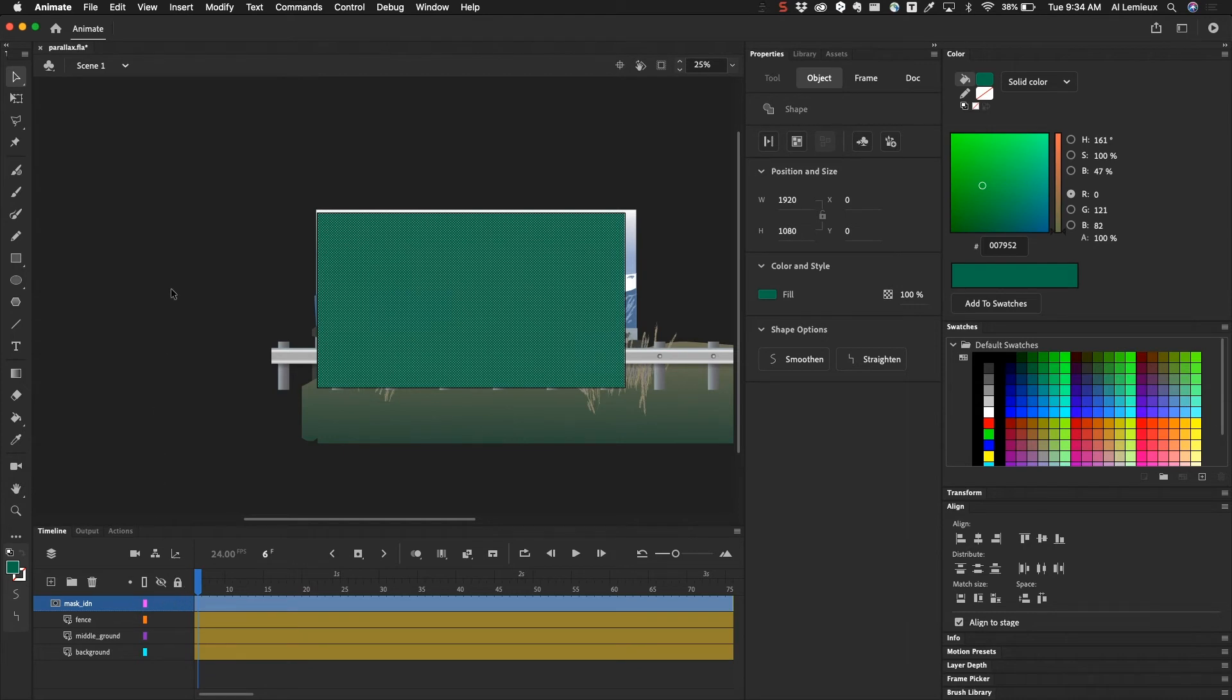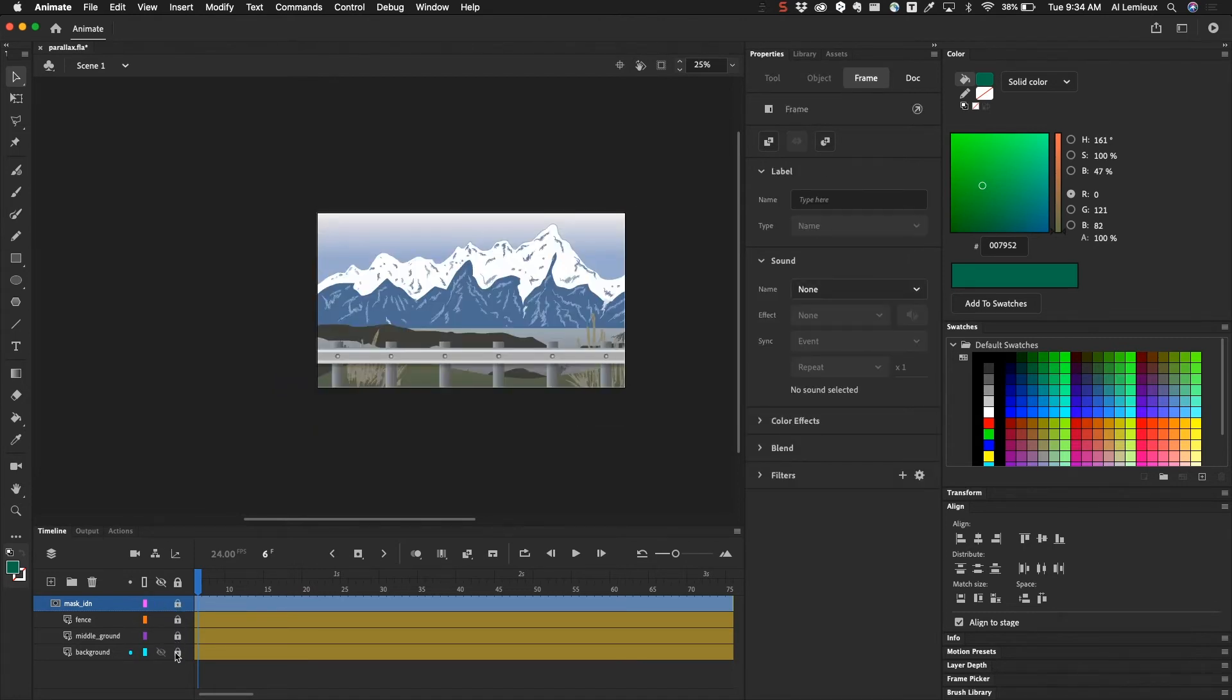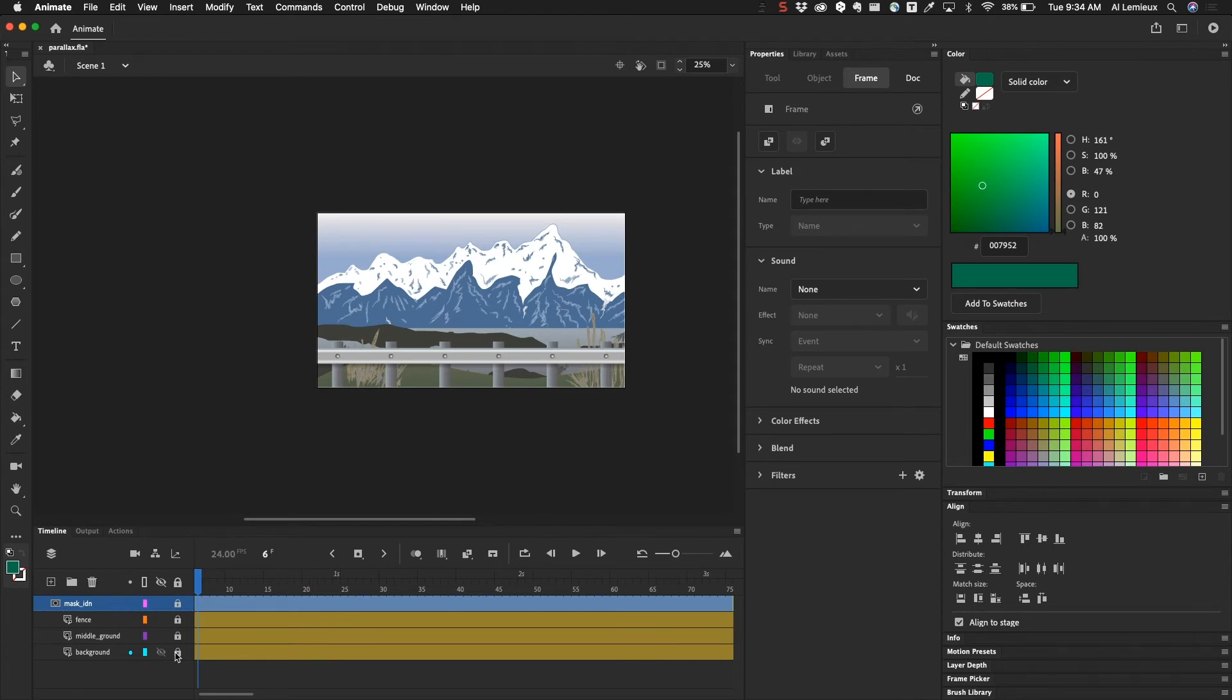In order for a mask to actually work, it has to be locked, and the layers beneath it have to be locked as well. So once I lock these layers, you'll see that the mask takes over and then everything is fit inside of that one area.